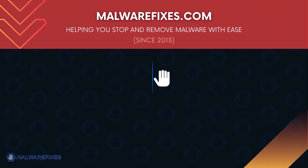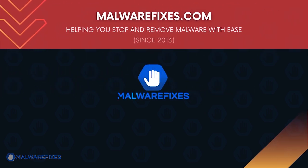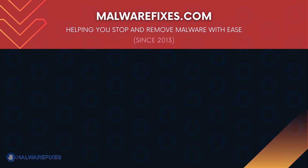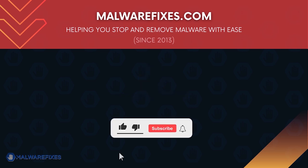We hope that this tutorial has helped you remove the adware or PUP from the computer. Please hit subscribe and like to support this channel. Thank you for watching.